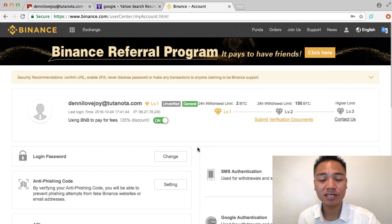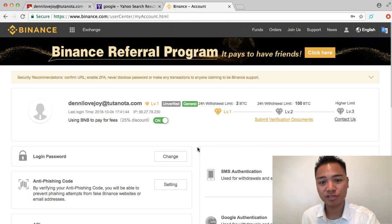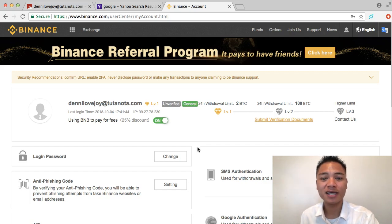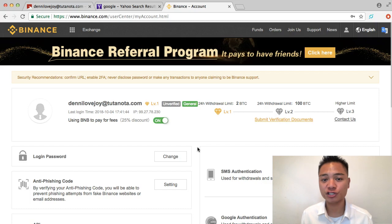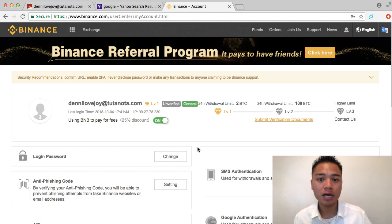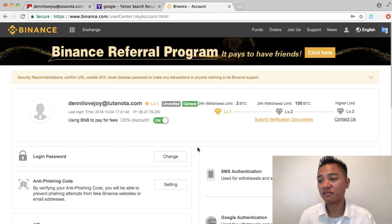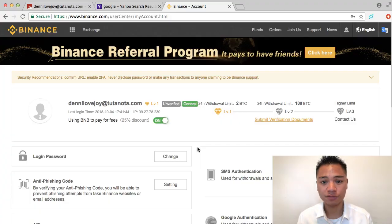That concludes this video. In this video I'm not talking about how to send, receive, back up, protect, or update the wallet — I just wanted to show you how to register for an account and show you that you have access to a Binance Coin wallet specifically on the Binance exchange.